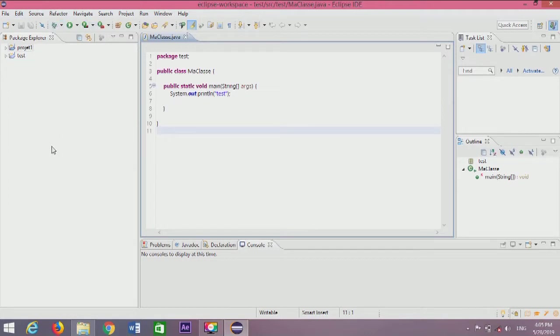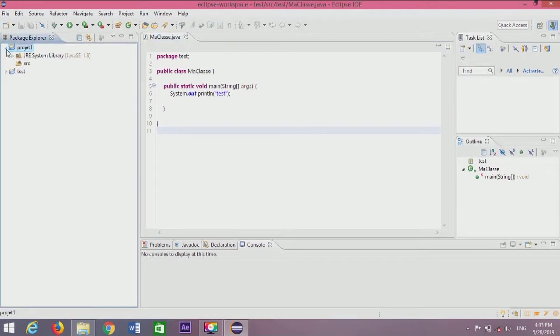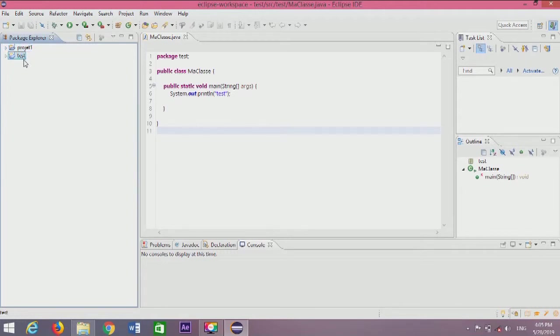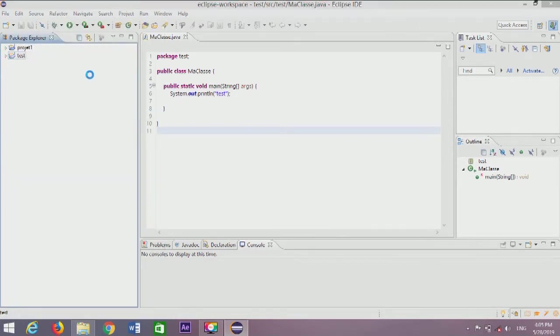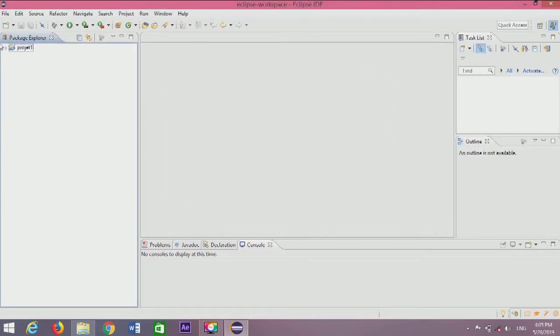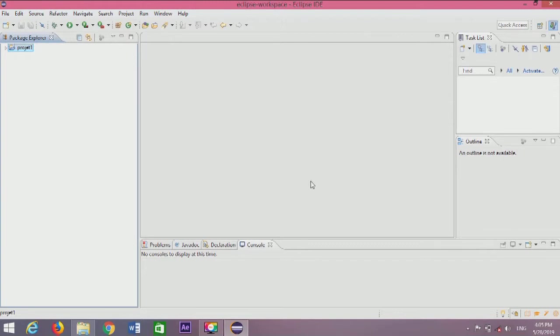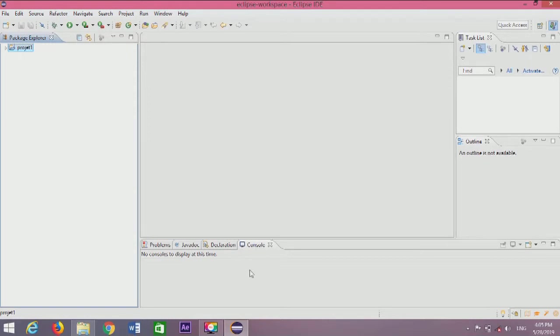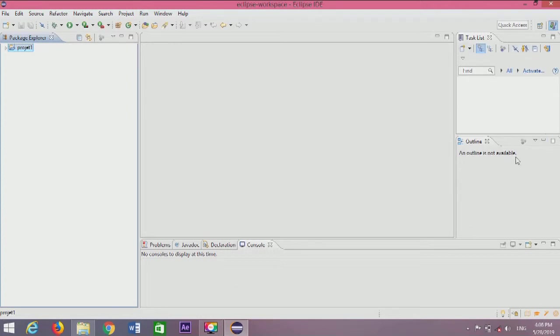Now we have three main parts in Eclipse. On the left, you see the project folder. In the middle, you'll see your code. On the right, there are other components. This is where you'll work in console mode.